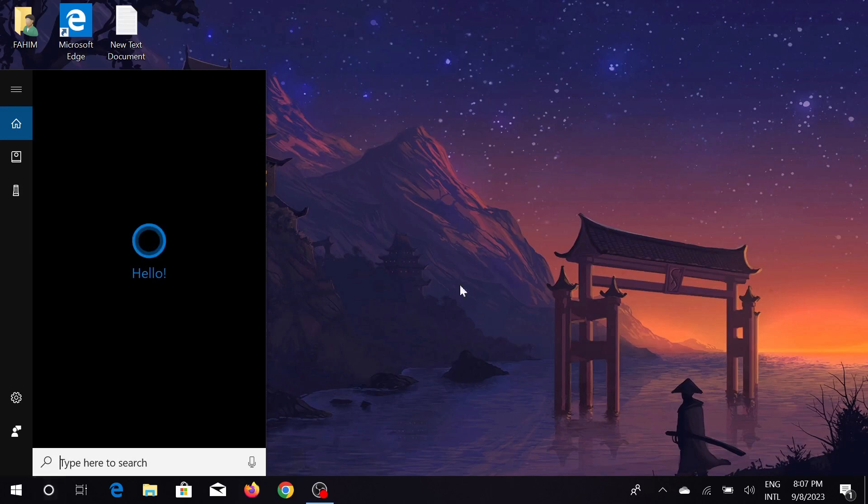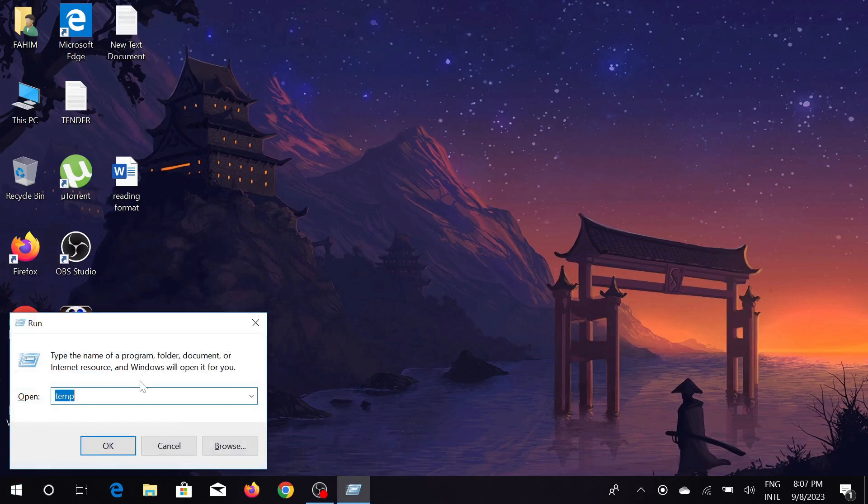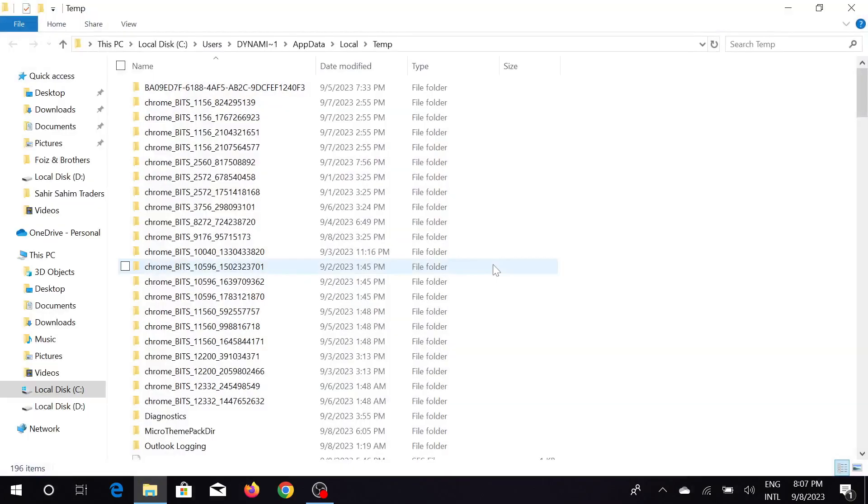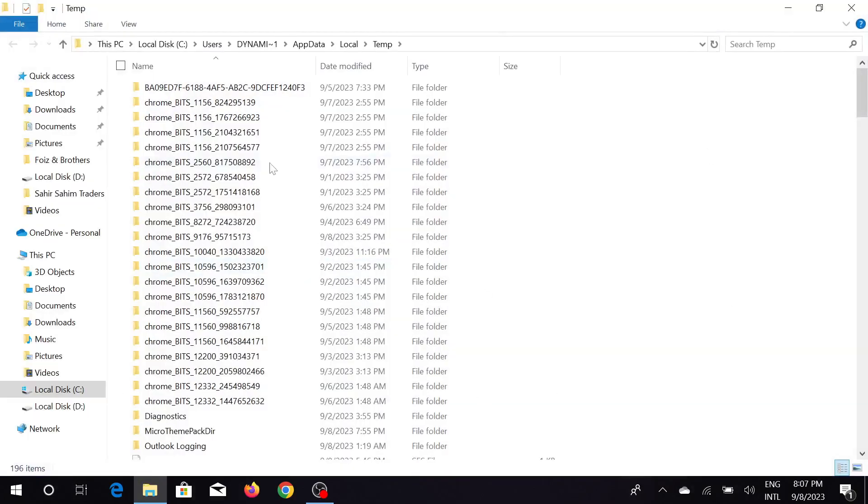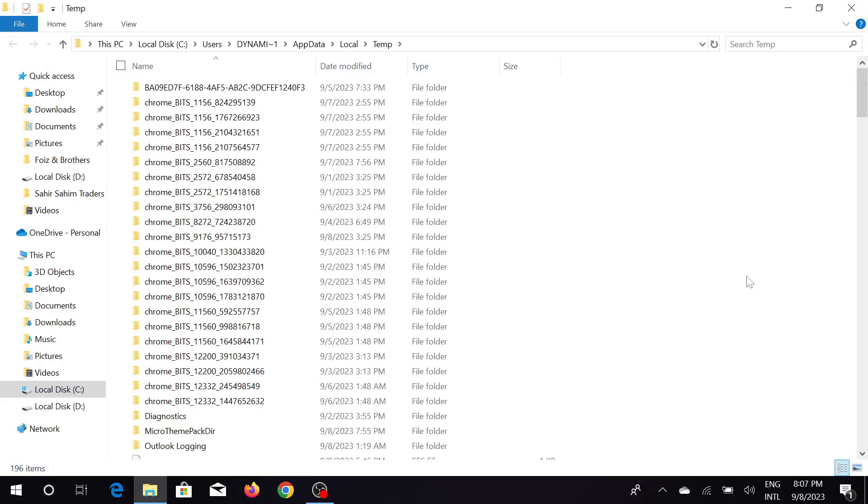Again press Windows key and R, and just type '%temp%' with the percentage signs, and click OK here. This is another junk files folder. You can do the same: Ctrl+A to select all.